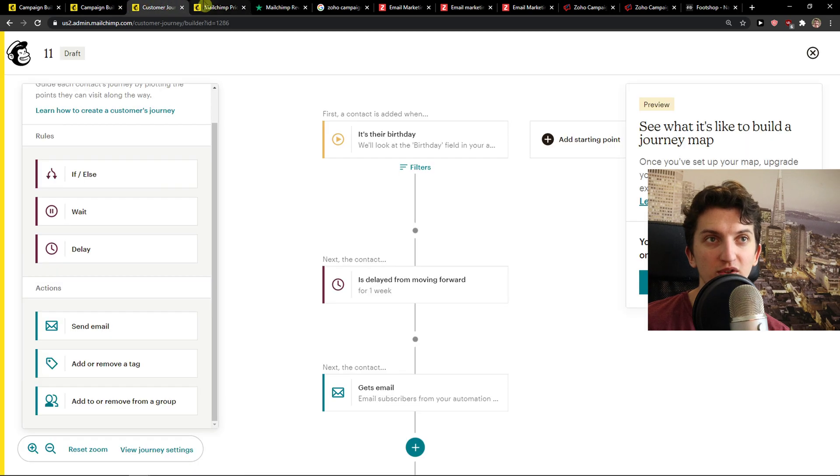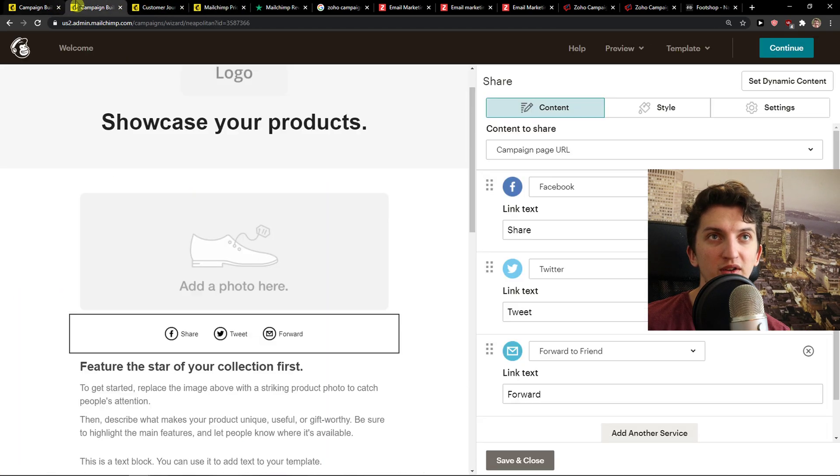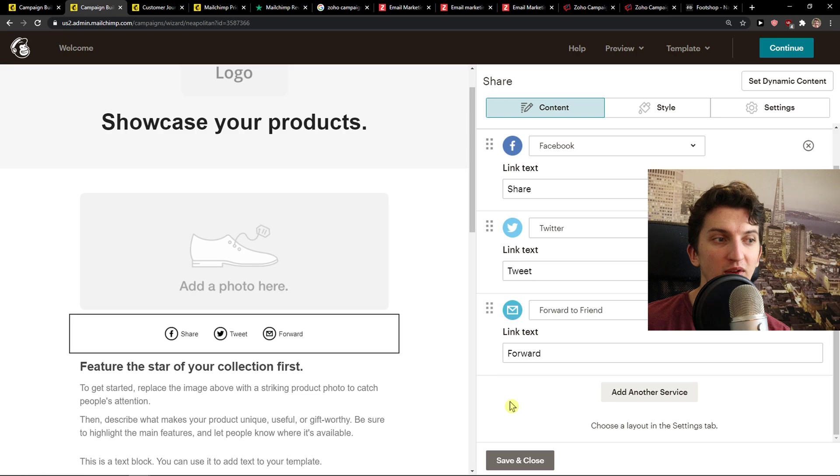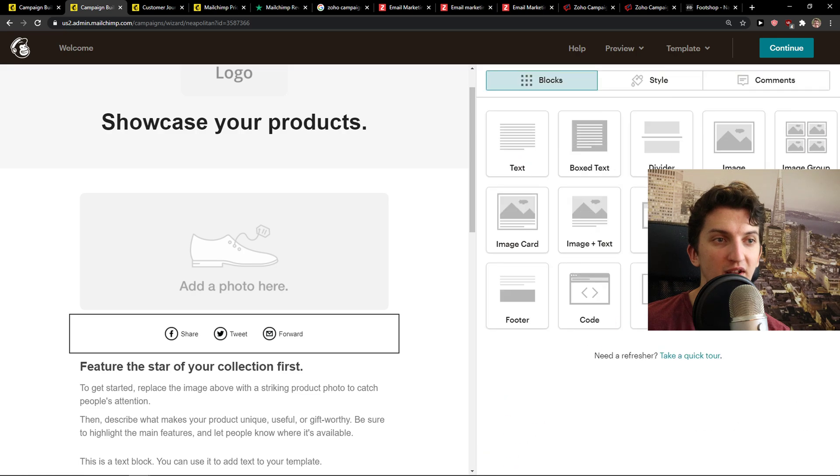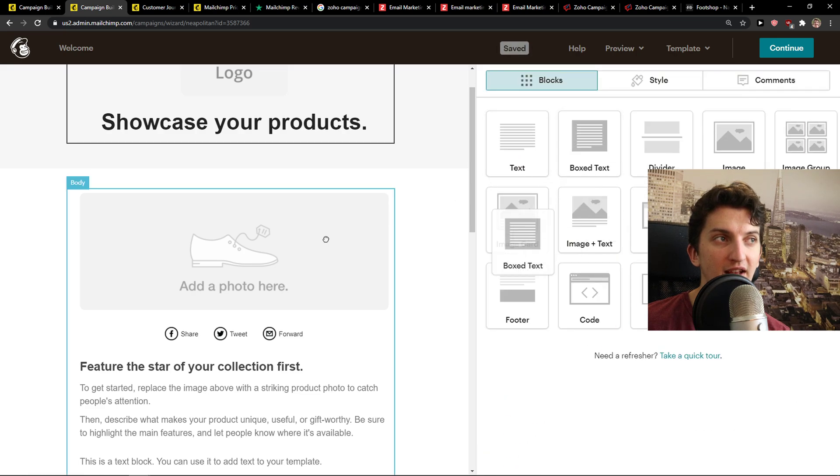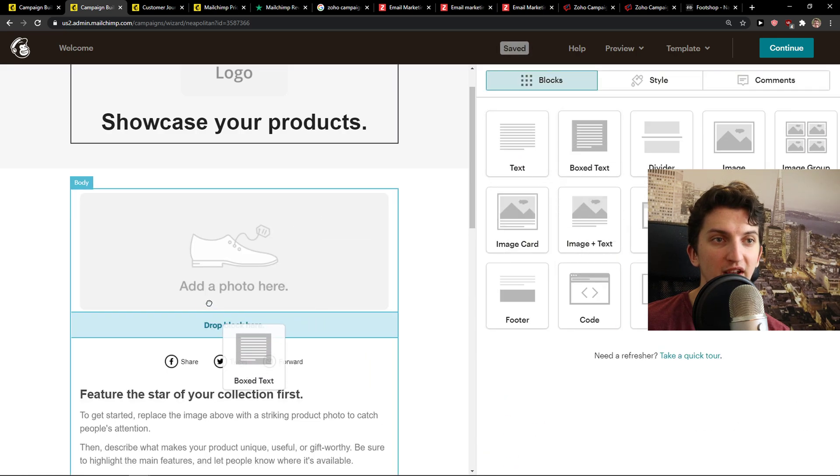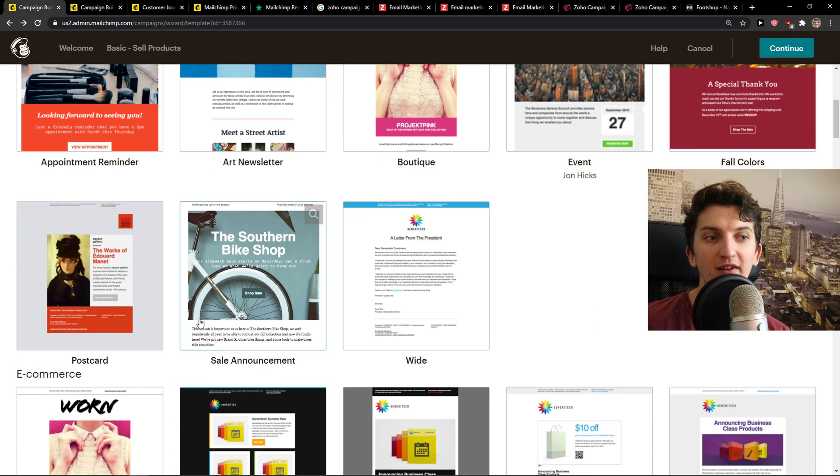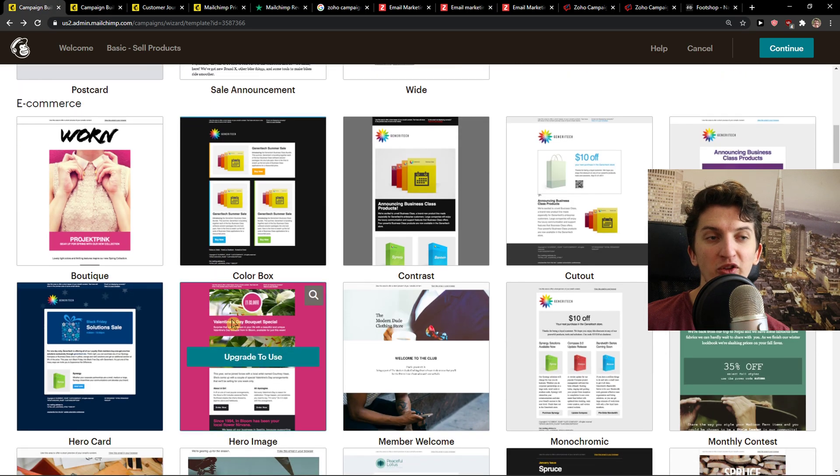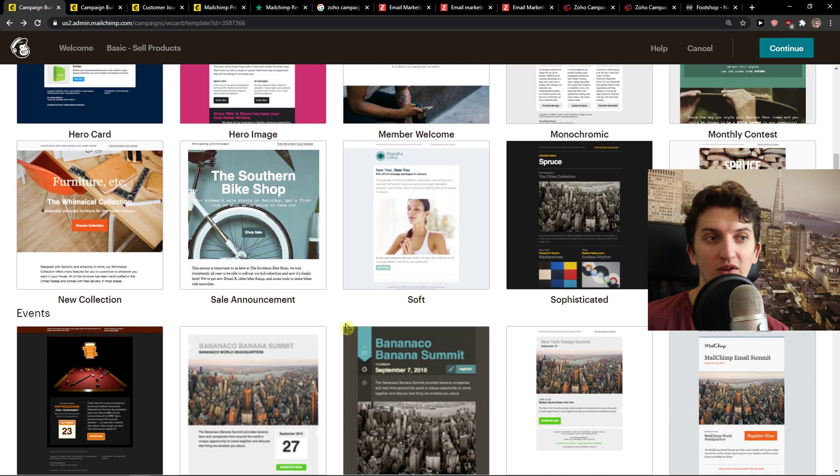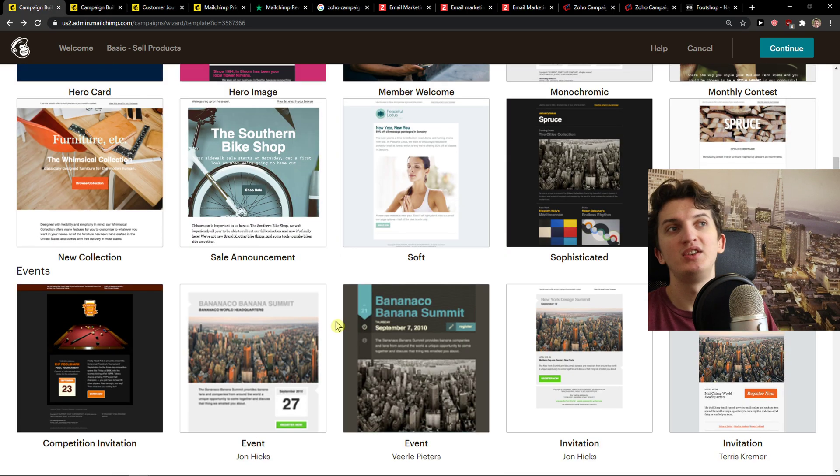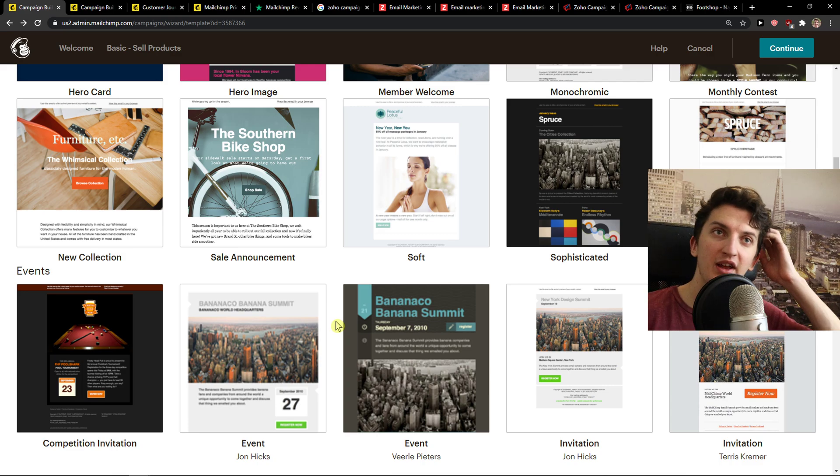MailChimp also too. When you would go here to campaign builder, you can simply save and close, take the box text, drop the block here, change the photo. And they have templates also, but not that many as Zoho. So this is pretty much it. And this is how it works.